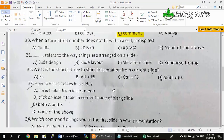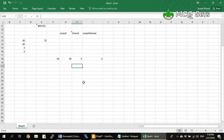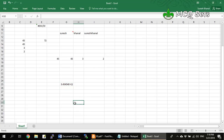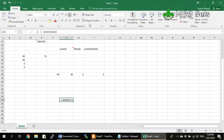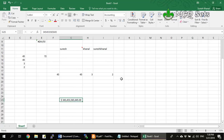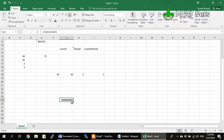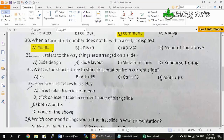Question 30: When a formatted number doesn't fit within a cell, it displays — options are ### (hashes), #DIV/0!, #DIV@, or none of above. #DIV/0! is displayed when a formula contains a division by zero error. When a formatted number doesn't fit the column width, it displays as ### (pound signs/hashes). So option A is the correct answer for question 30.